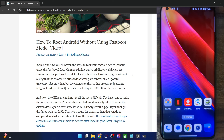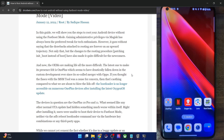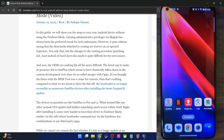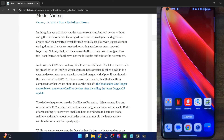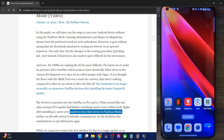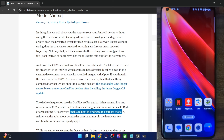Recently, OnePlus released an OTA update for the OnePlus 10 Pro and OnePlus 11, and after installing those OTA updates, users were not able to access the fastboot mode on their phone. As a result, they were unable to flash any files. While most of them had the bootloader already unlocked, that was of no use because they could not boot to fastboot mode or obtain root.